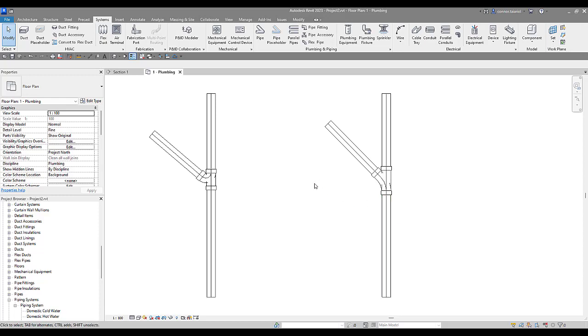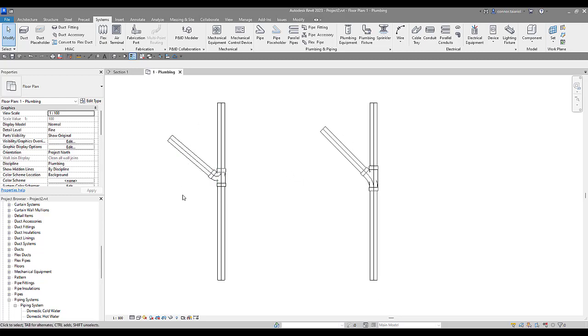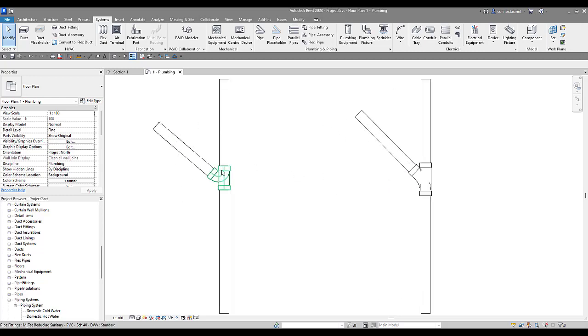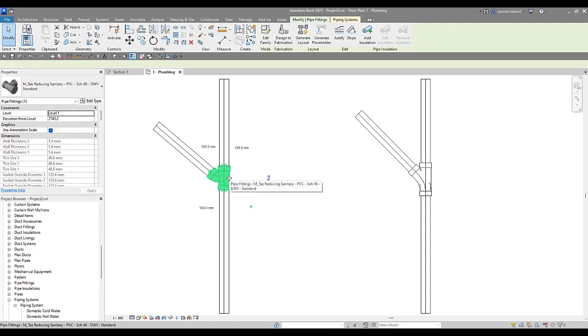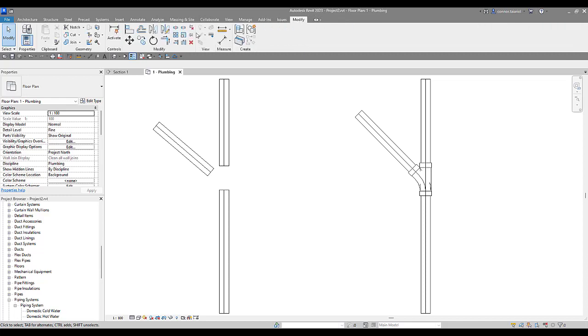We're also going to bring in what's called a combination fitting as well. Now in order to get this one to look like what we have on the right hand side, what we can do is we can simply come in here and delete this one. Use our modifying tools up here in the modifying tab. Connect this in.